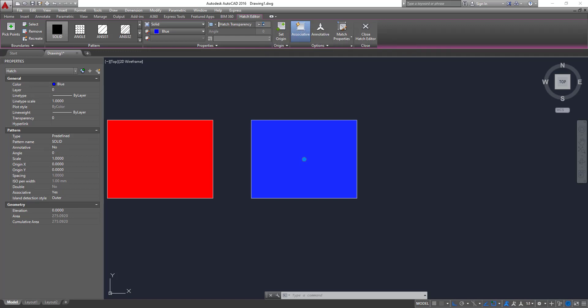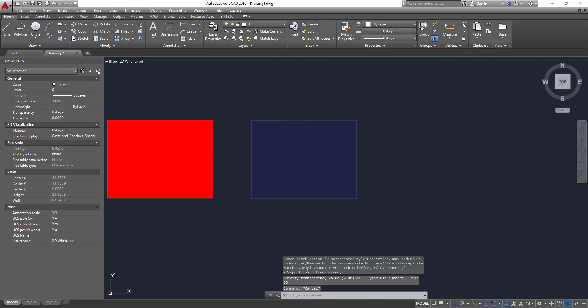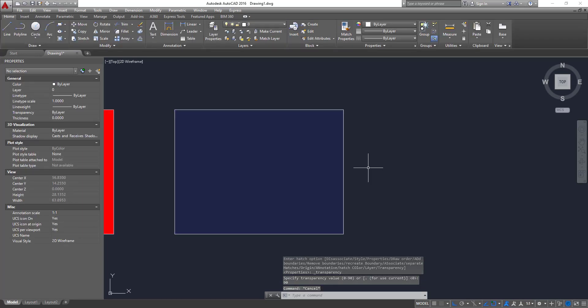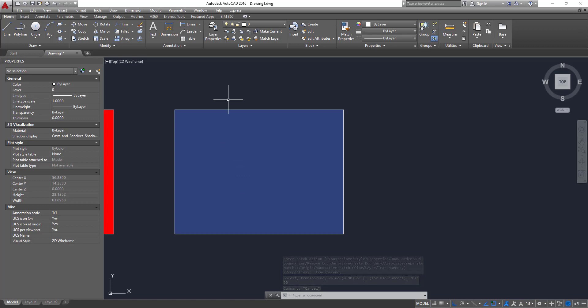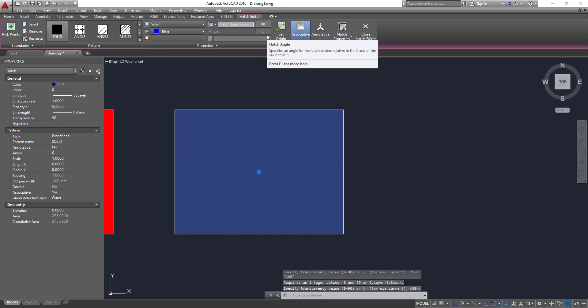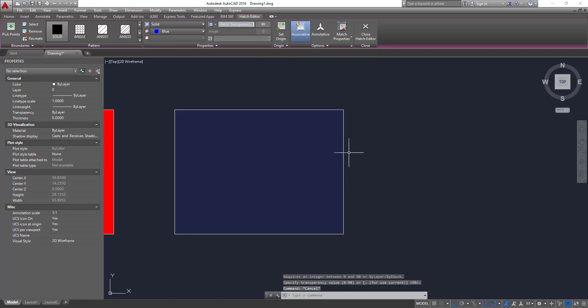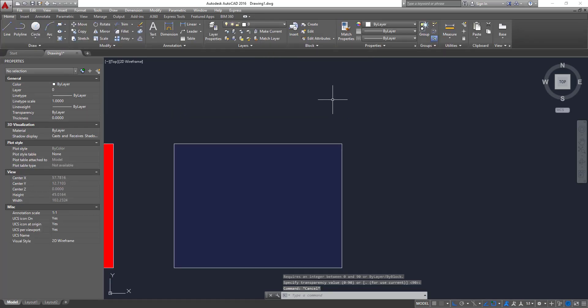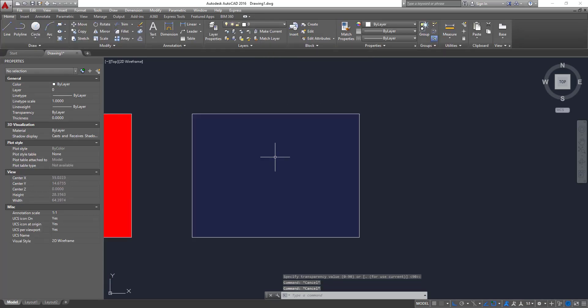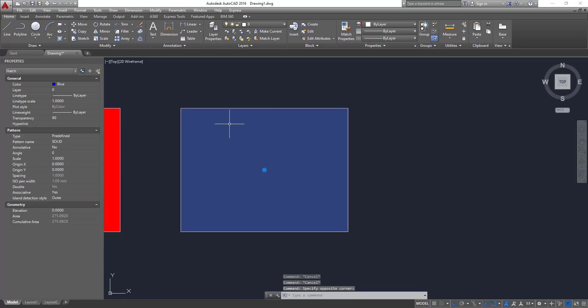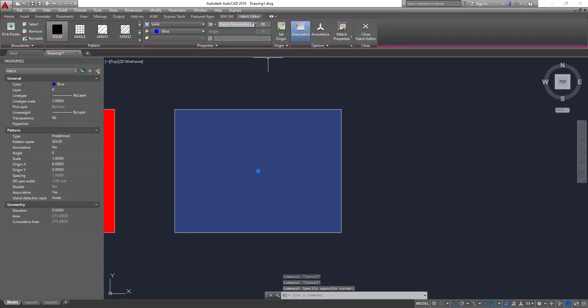So this number is percent. It's between zero to 90%. So if you put ninety, you can see now the transparency, so 90% of transparency. But if you try to put more, you can't because otherwise it would be the same color as the background. So you couldn't see the hatch at all more than 90%.